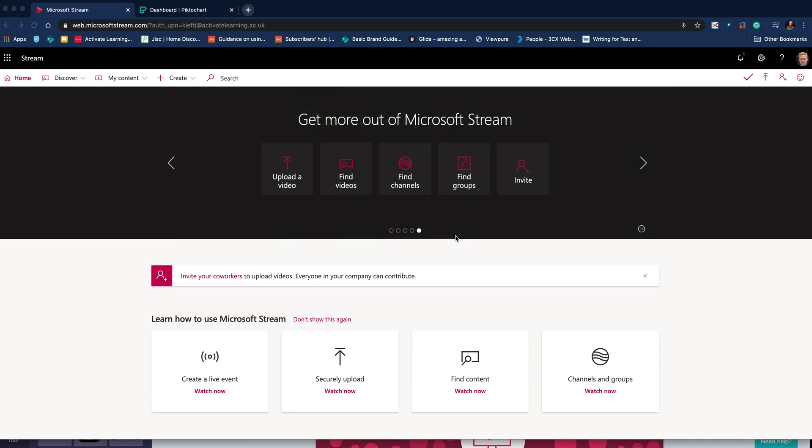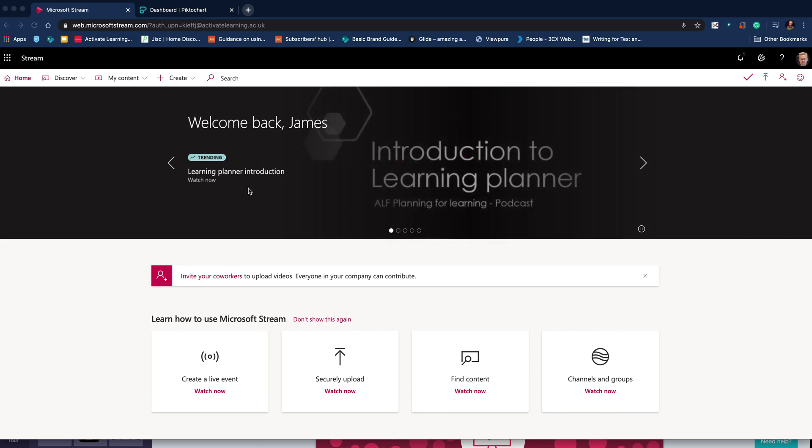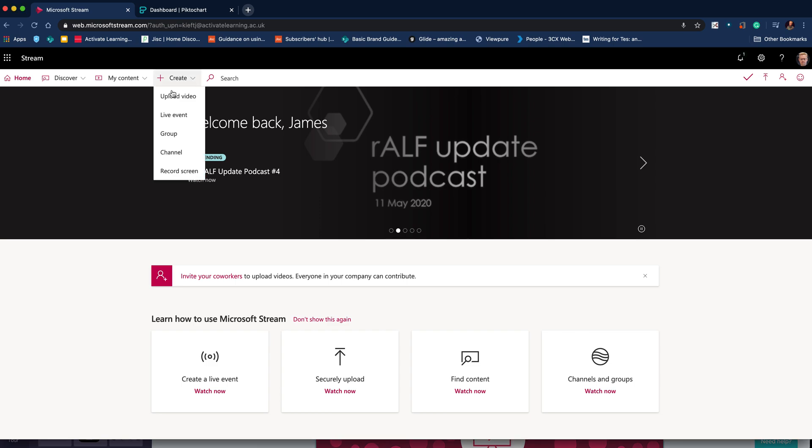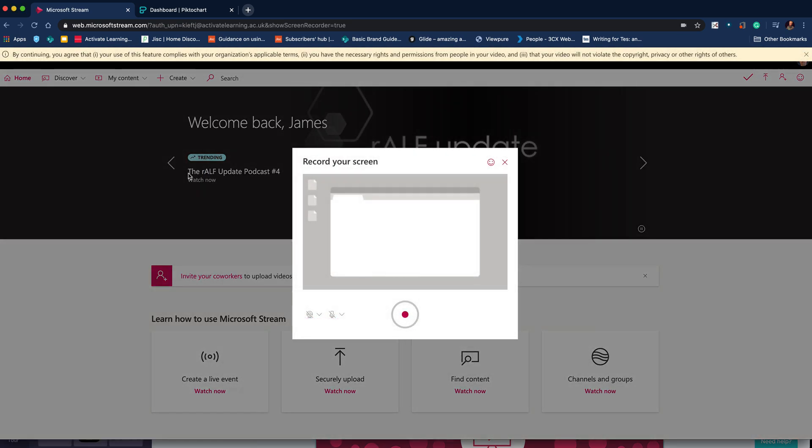Hello, welcome back to the channel and welcome to this video on using the screen recording function within Microsoft Stream. Having logged into Microsoft Stream, if your college or school has Office 365, go to the Create tab and select Record Screen.